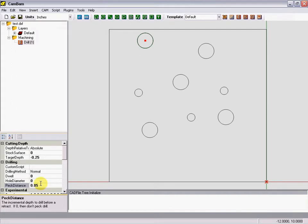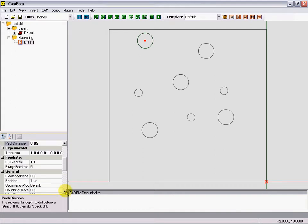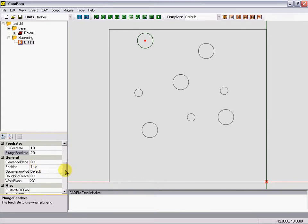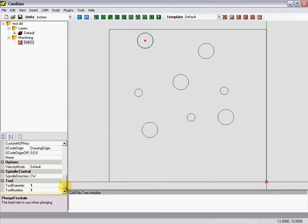Then our feed rate. Cut feed rate doesn't apply here to a drill cycle. You want to do your plunge feed rate, give it 20 inches a minute. Clearance plane is 100 thousandths above the part. We'll go down to the bottom, spindle direction clockwise, make our tool diameter quarter inch.